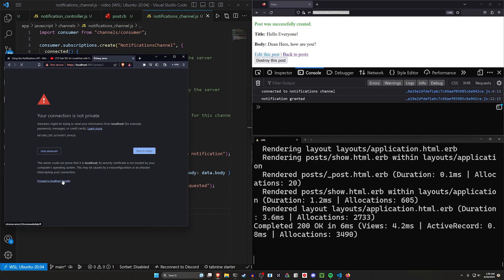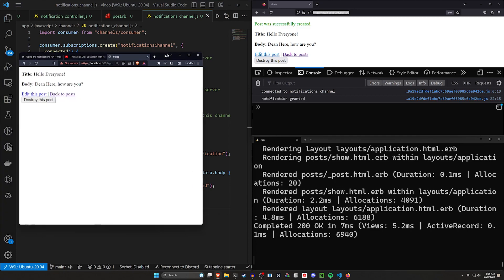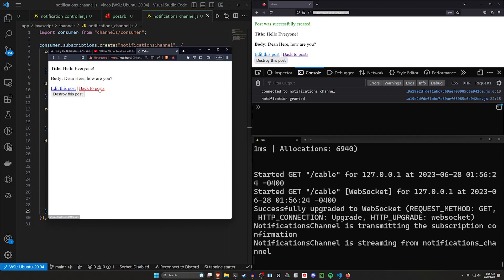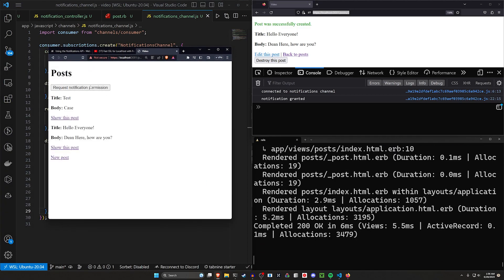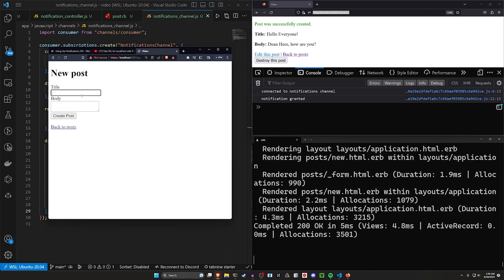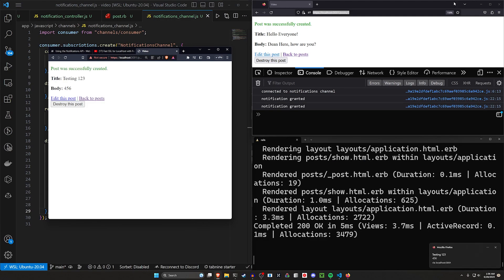And again, this browser still needs to request permissions. It also won't work because this is a Chromium browser. I can come in here and say testing 123 and 456 for the body. Click create because this window is open. It'll also get that notification.